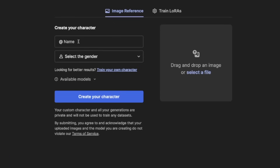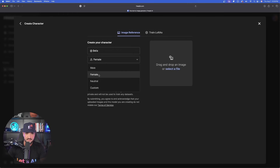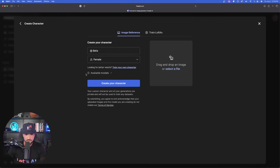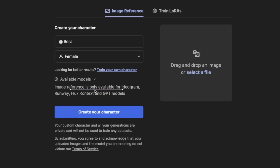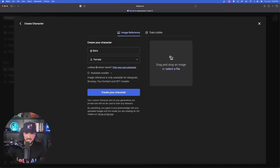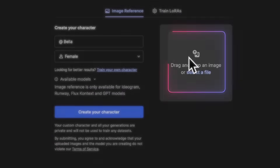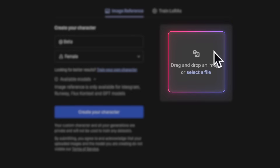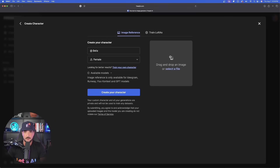All you have to do is come up with a simple name and type something in. Then go ahead and select your gender. Available models where we can use this include ideogram, runway, flux context, and GPT. That's all we have to do — select any option you want, then click and drag and drop it right here. Just like that, you have your new custom character.